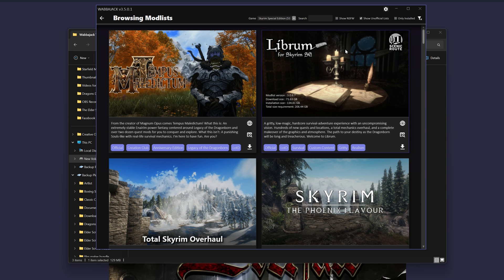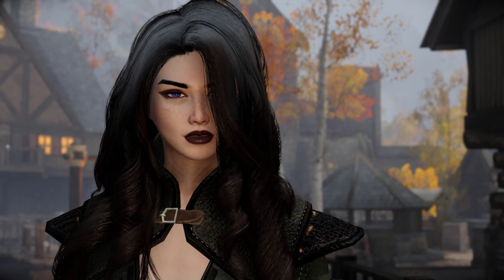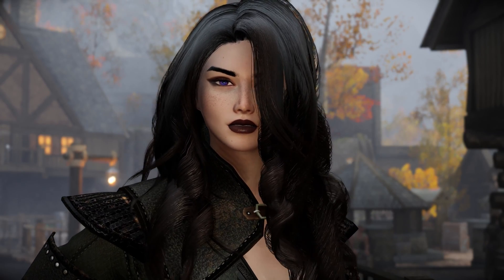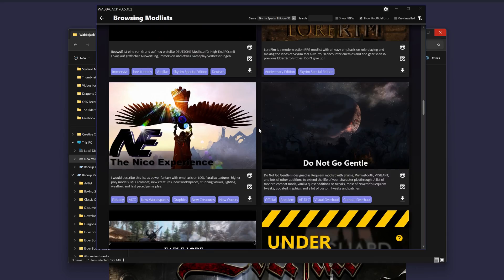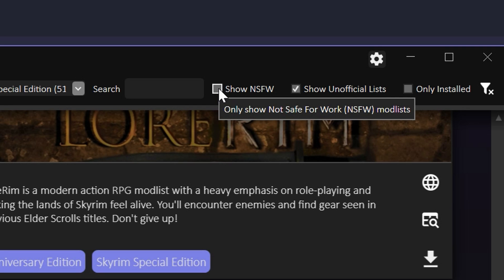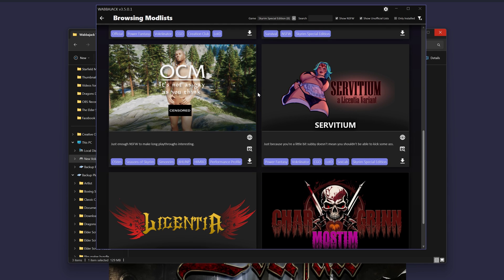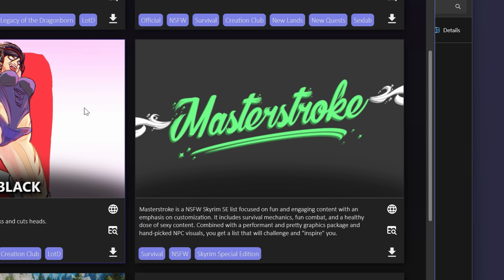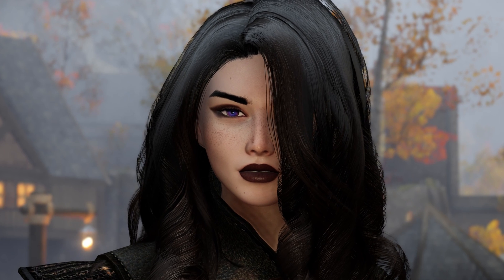What's that? What's the difference between official and unofficial lists, you say? I have no idea. For those that are looking for the best lists for Skyrim, hit the Show NSFW so you can see all the best lists like Licentia, Black, Master Stroke, and all of the above. But we're not doing that today.